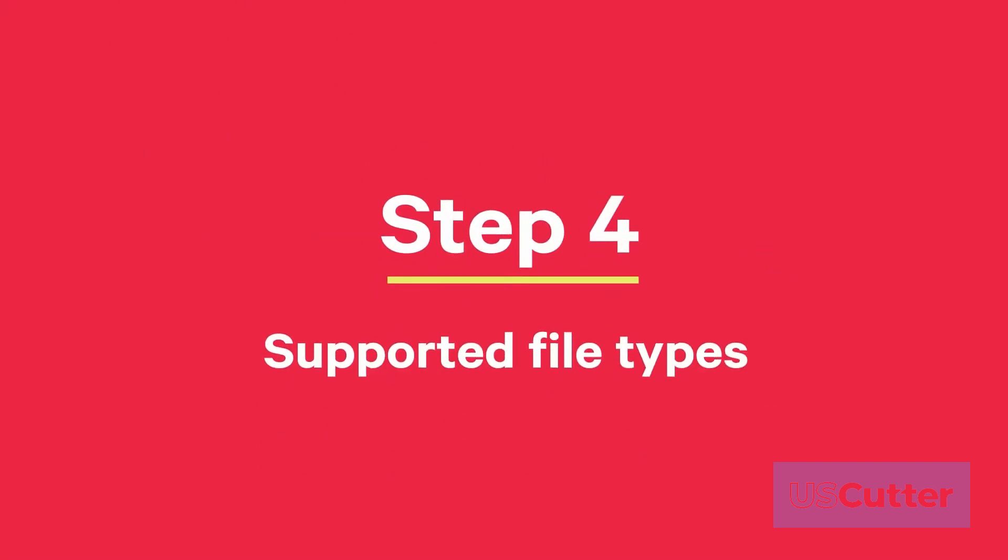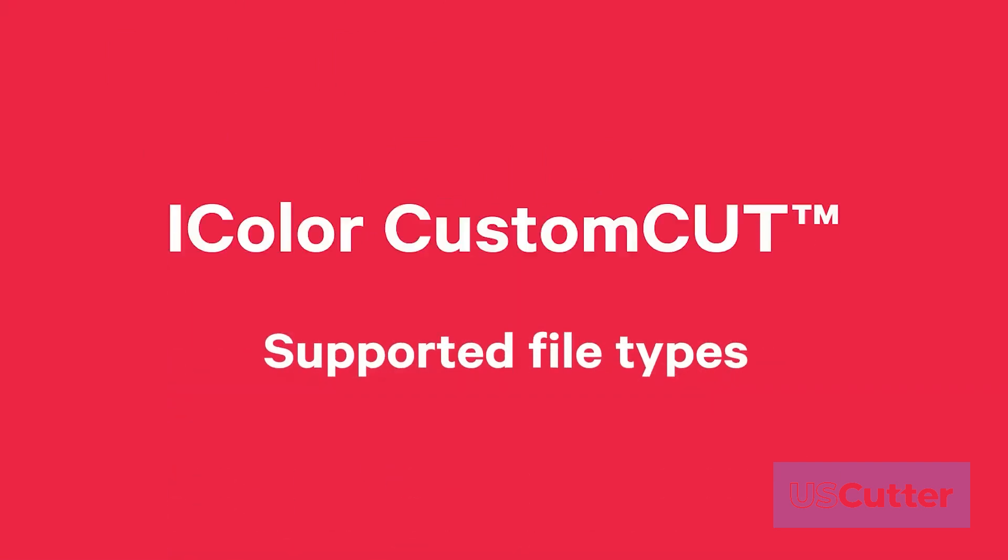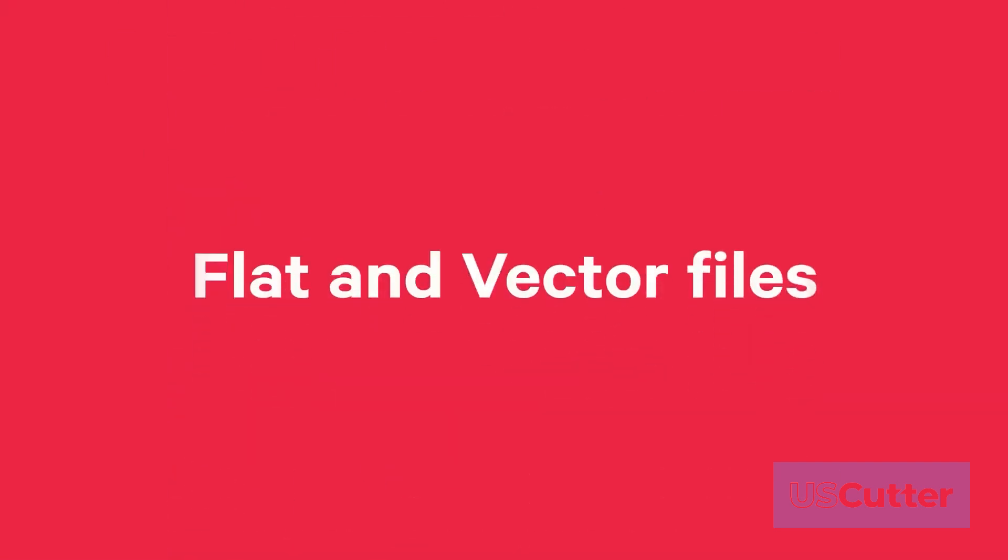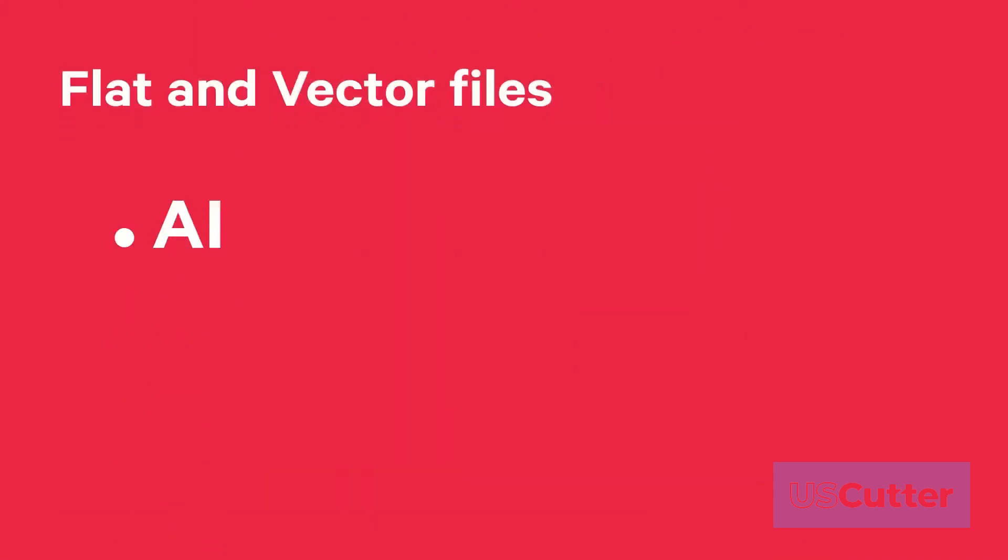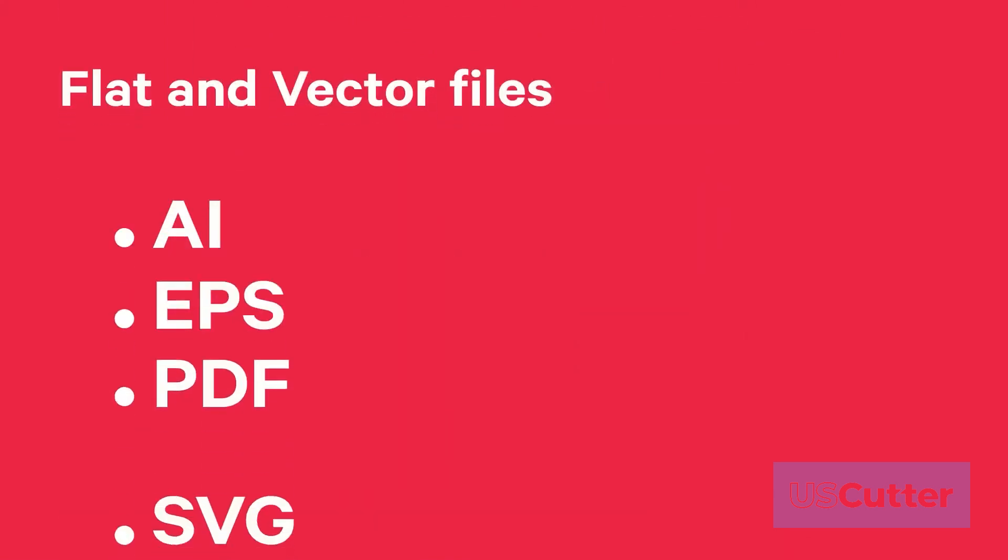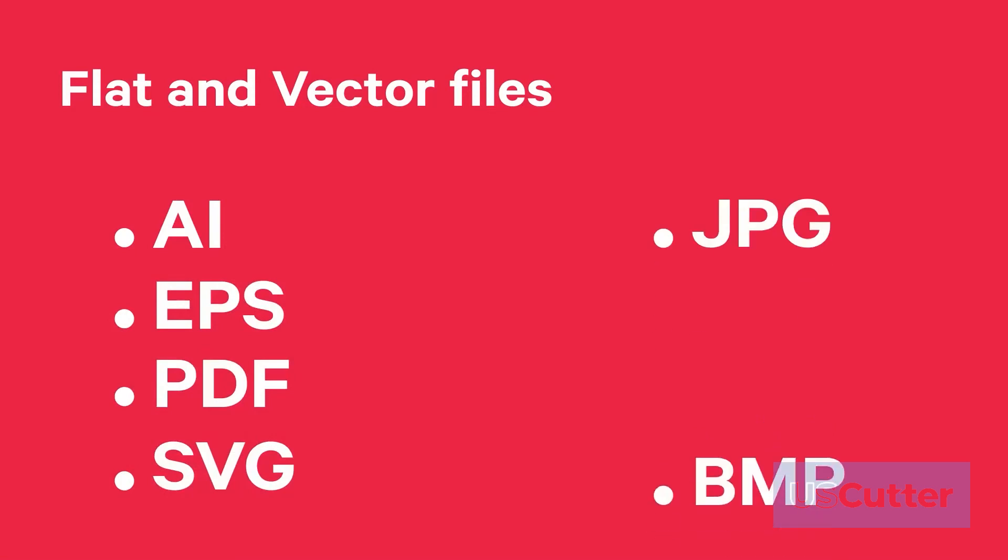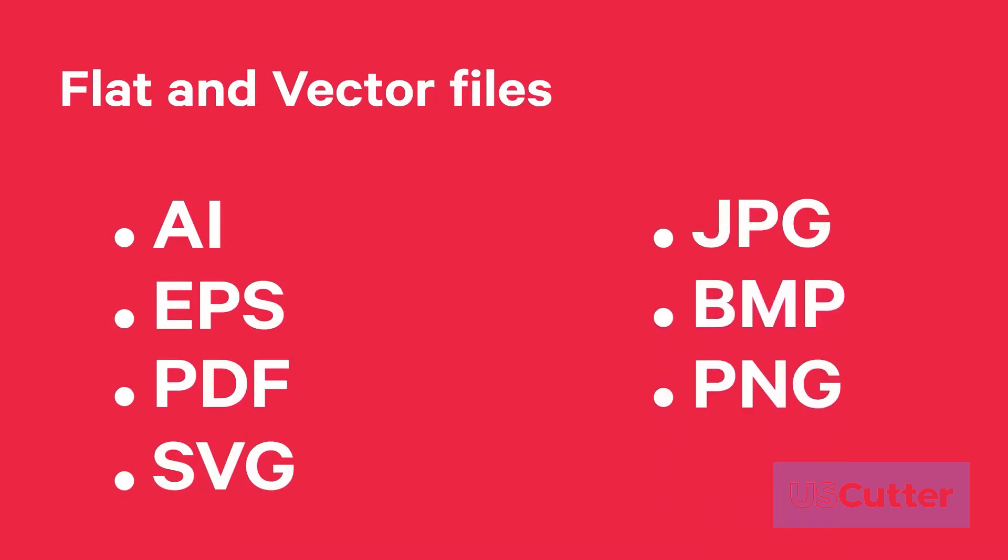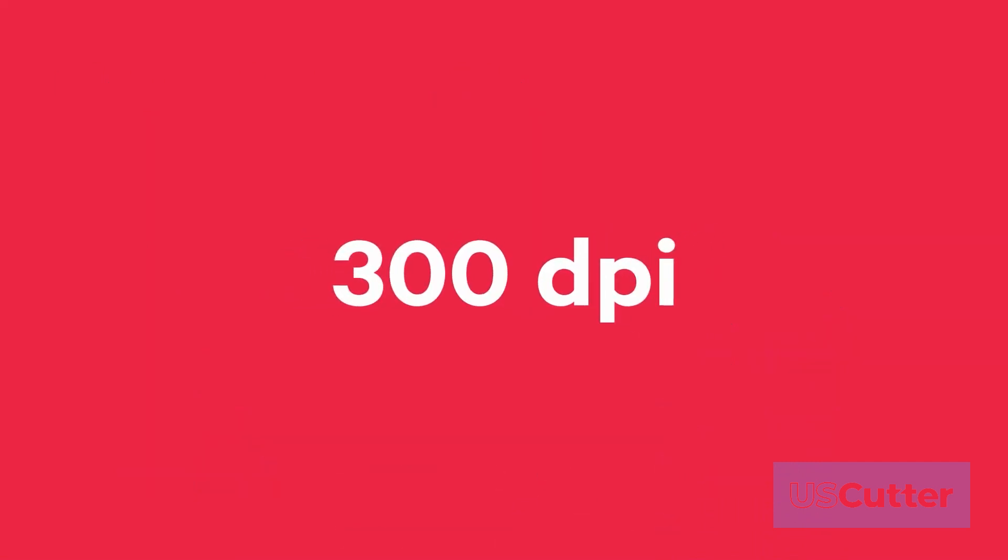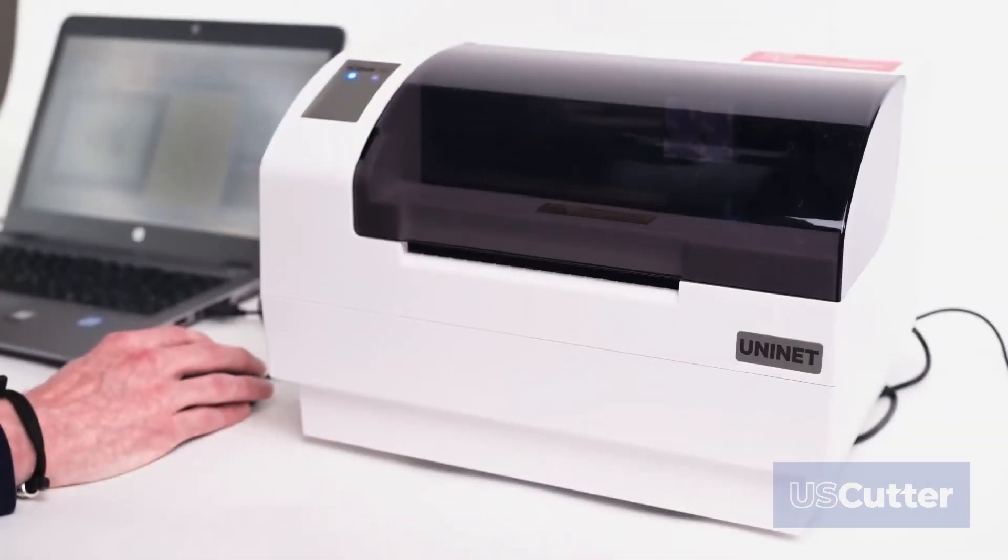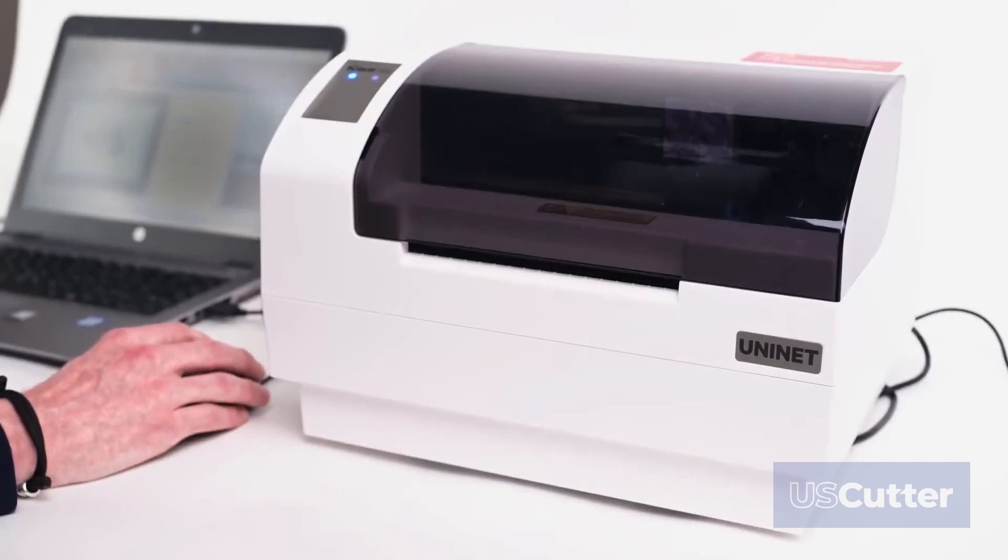Step 4: iColor custom cut software allows you to import flat and vector files in the following image formats: AI, EPS, PDF, SVG, JPG, BMP, PNG, TIF, and GIF. UniNet recommends imported images to be at least 300 dpi since the software has been optimized for this image resolution.